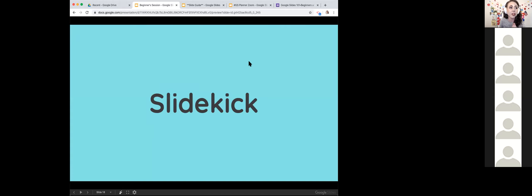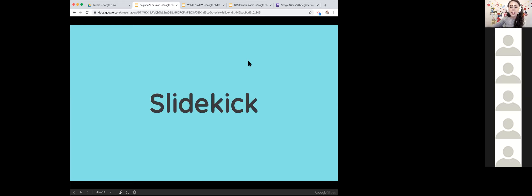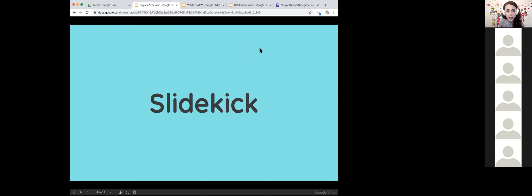If you're a hands-on learner, that's totally fine, but just know that with almost 30 of us in here, you might get a little left behind. Everything I talk about right now about Slide Kick and everything I show you is also available in the Slide Guide, which is the only link in our announcements.